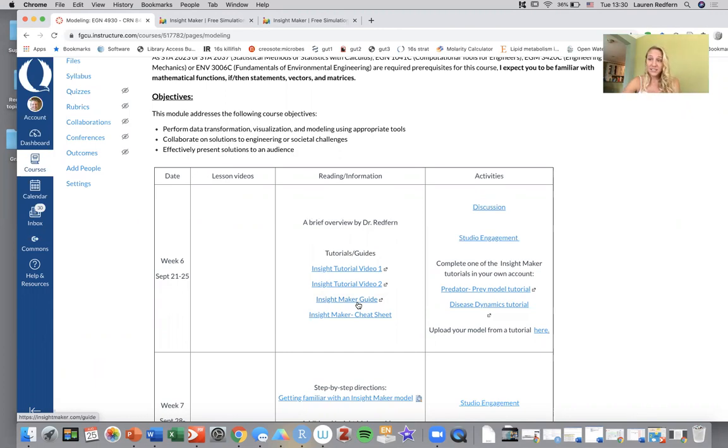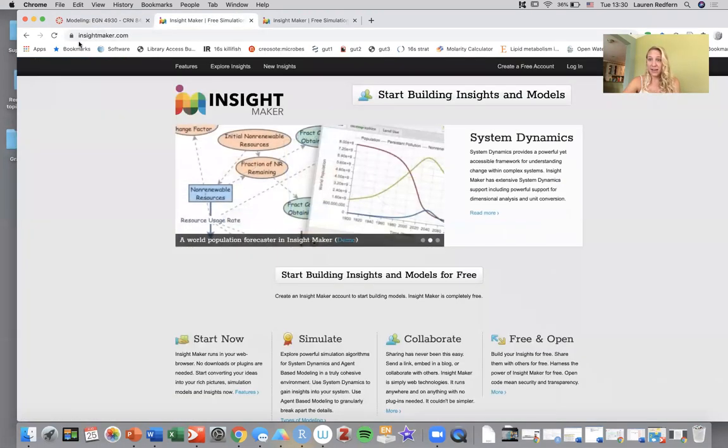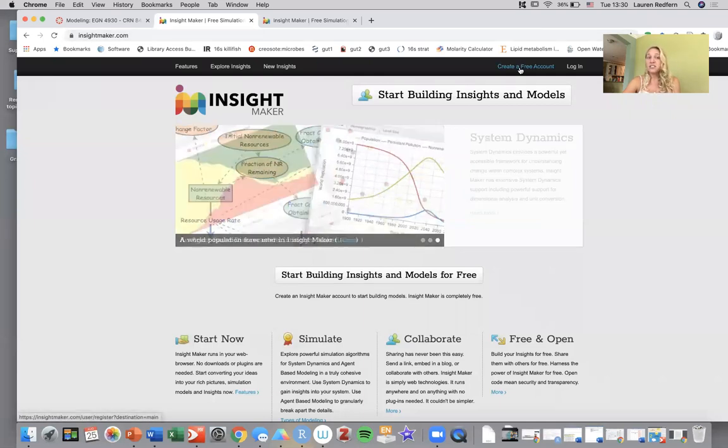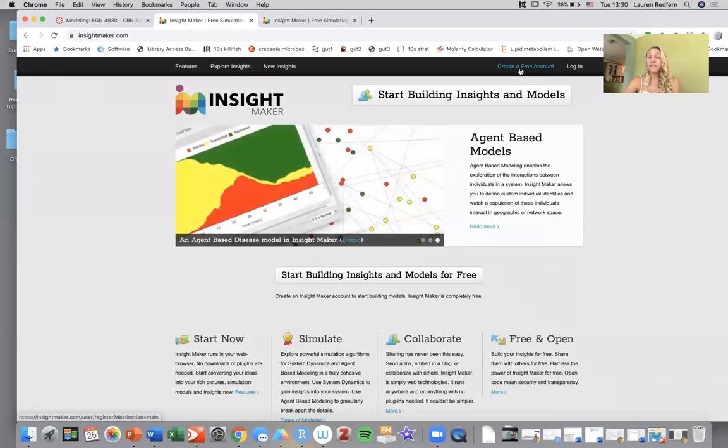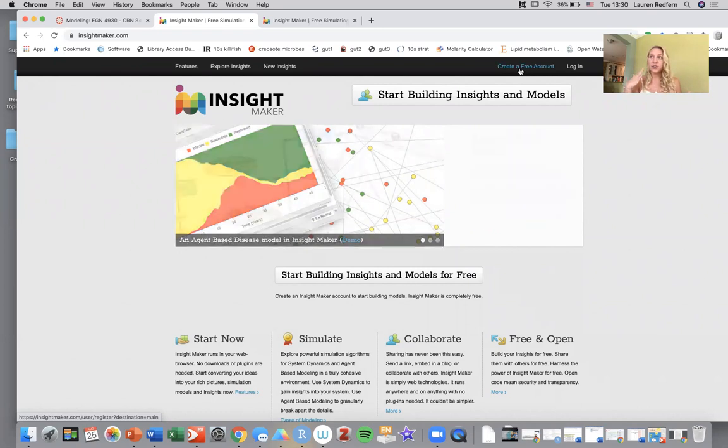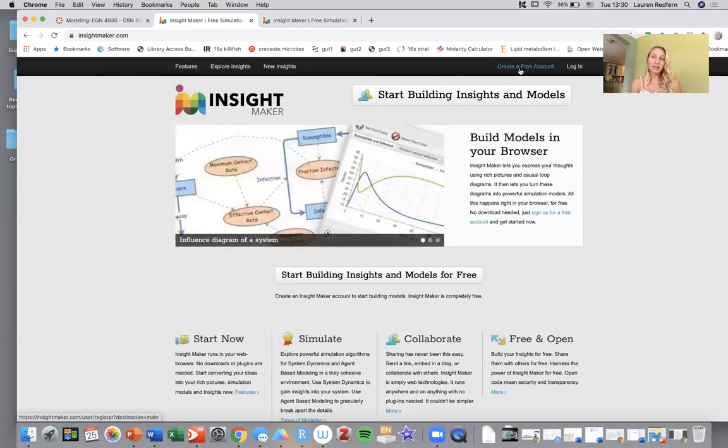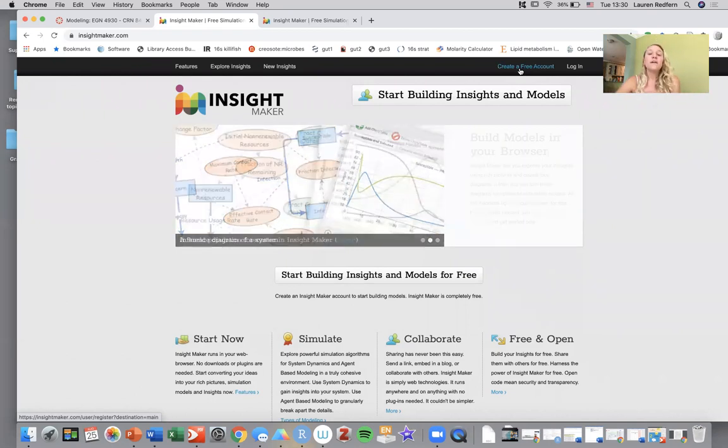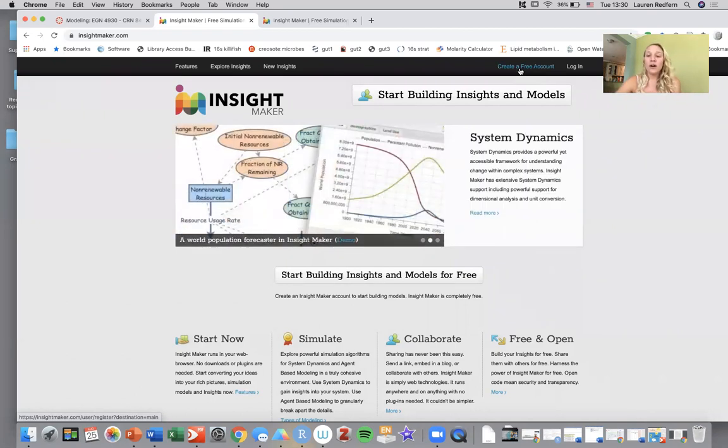So to get started with InsightMaker, you're going to go to InsightMaker.com and create a free account. This program is free and open source. A lot of it is public and all you have to do is enter your email and a password. They don't really email you and from what I've seen they haven't really shared my data or anything. So pretty low risk.